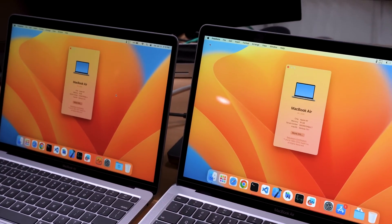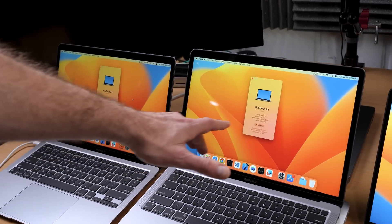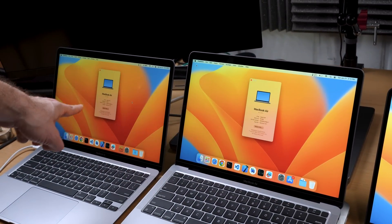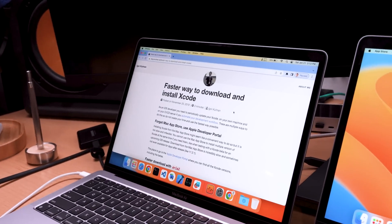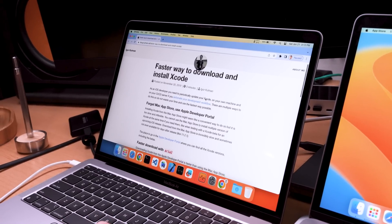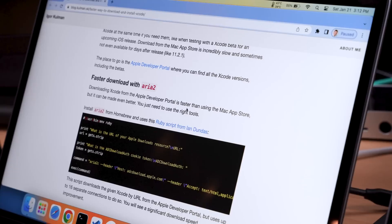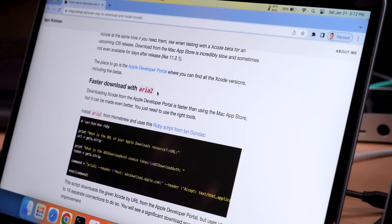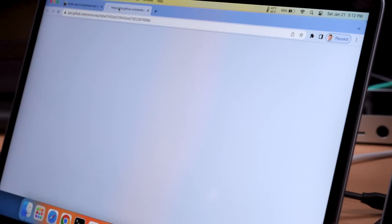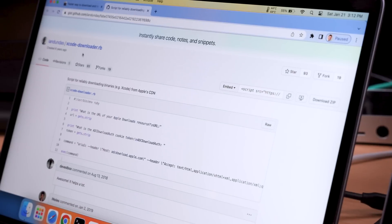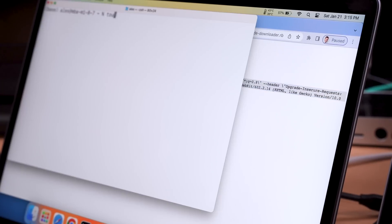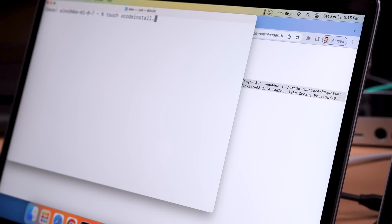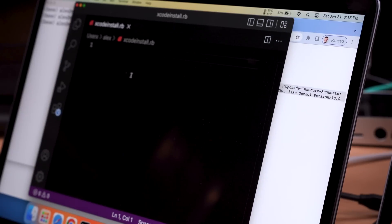I have two more machines to update, and here are the M1 MacBook Airs. This one has 16 gigs of RAM and this one is 8. I'm going to kick off this Xcode install through the App Store on this machine. And over here, I've got this article because there's a command-line method that's really long and I don't remember what it is. Basically you want to use something called ARIA2. I'll leave a link in the description. This is the Xcode Downloader by Ian Dundas — let's get this Ruby script.